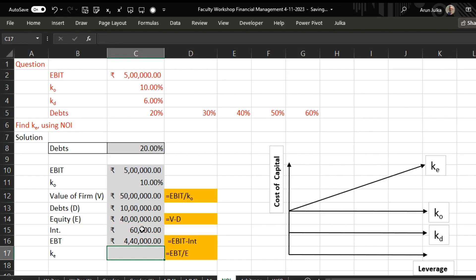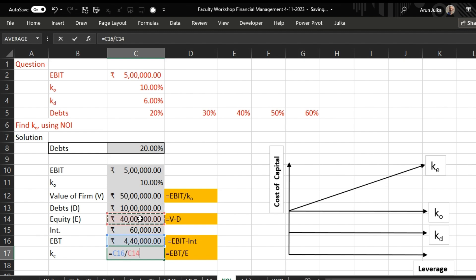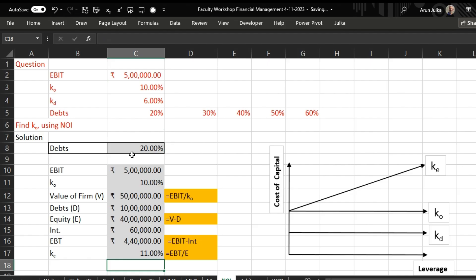To calculate cost of equity, what is cost of equity? EBT divided by the value of equity, and our answer is 11 percent. Just check this: if debt is 20 percent, cost of equity is 11 percent.